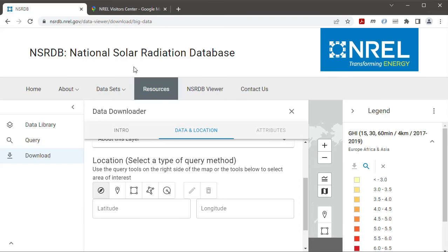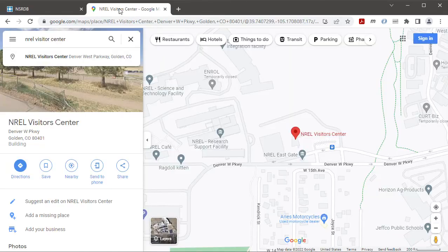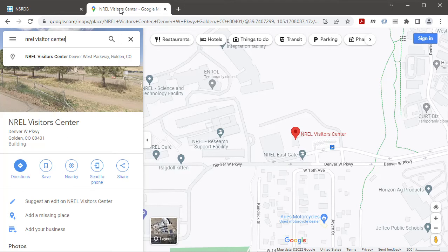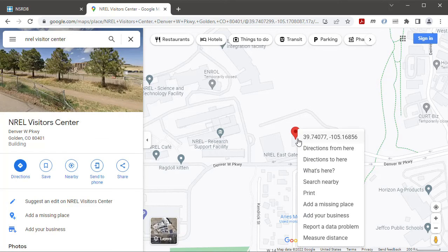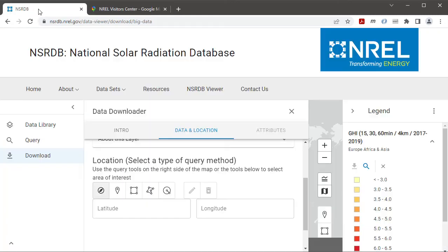And then I'm going to use Google Maps to find the latitude and longitude of my location. So let's say I'm downloading a file for the NREL Visitor Center. I'll right click on the map here and read the values from here so it's 39.7 and minus 105.2.